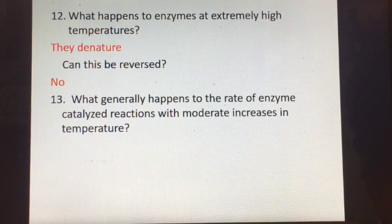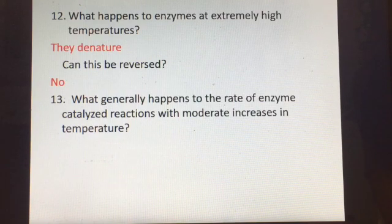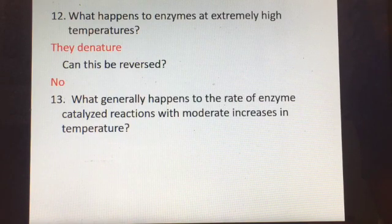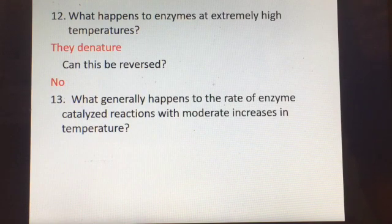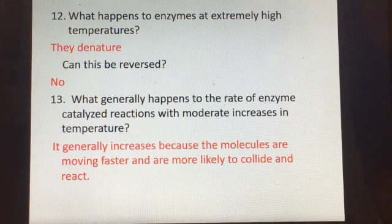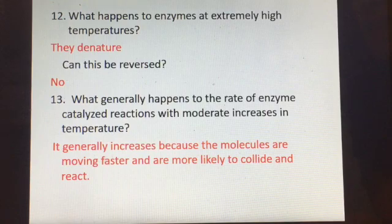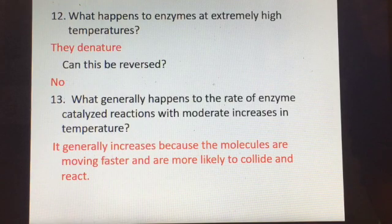Denaturation can happen at high temperatures but not at cold temperatures. It can also happen at extremes of pH — if the enzyme is in a really strong acid or a really strong base. With moderate increases in temperature you have an increase in the speed of chemical reactions, but not with a very large increase in temperature.